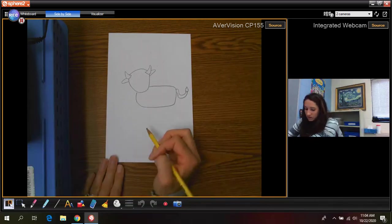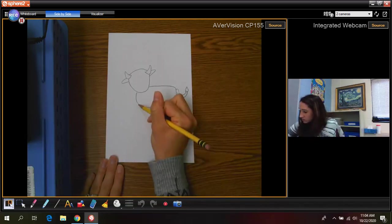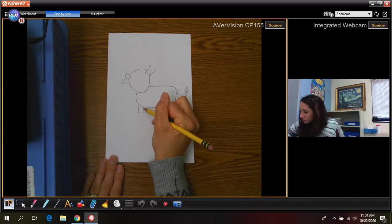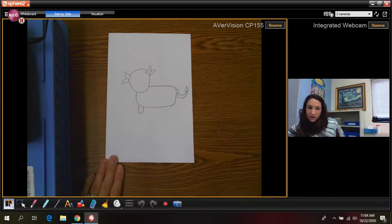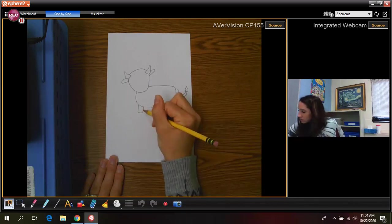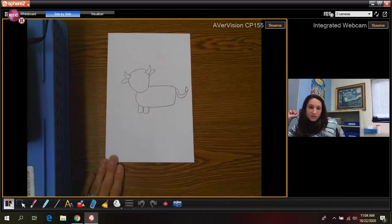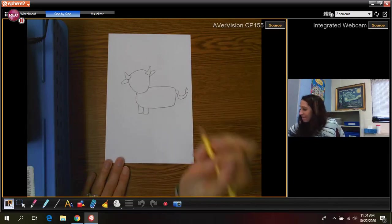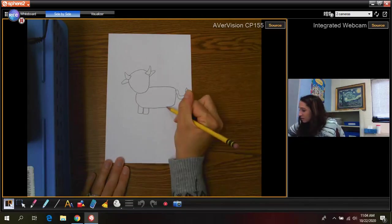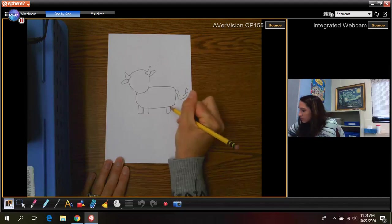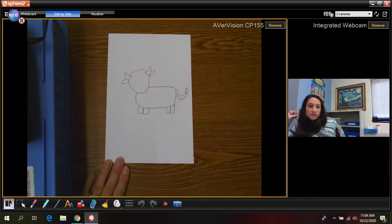Next we need to draw our ox's legs. So we're just going to draw a simple little rectangle for the two front legs and then two more rectangles in the back for the back legs.